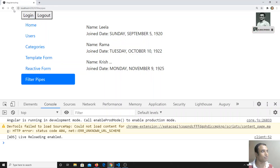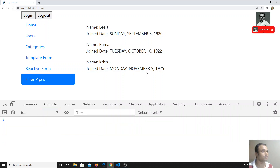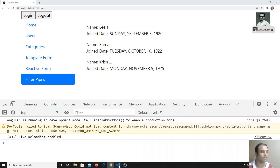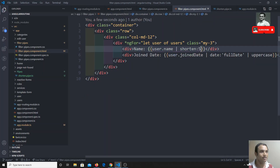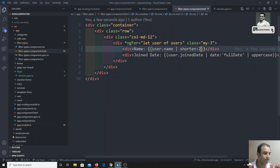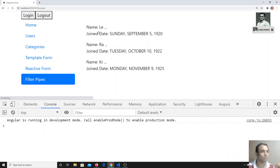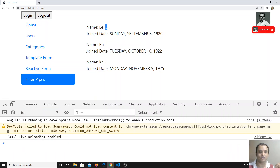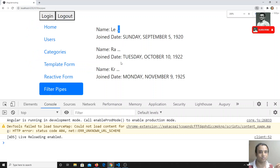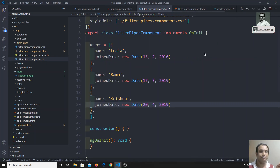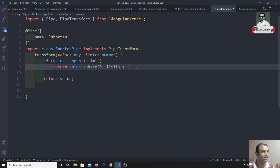If I refresh, we see the same output since the limit is five. Now I will change it to two — so only two characters will be shown for each username. After refreshing, we can see only two characters followed by the dot dot dot. This is how we implement a custom pipe in Angular.